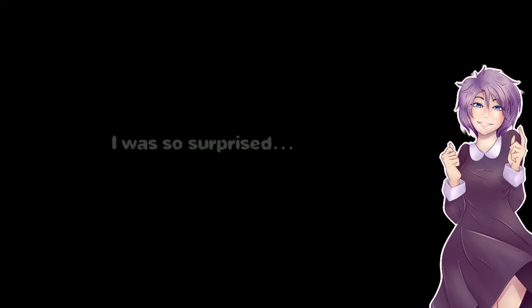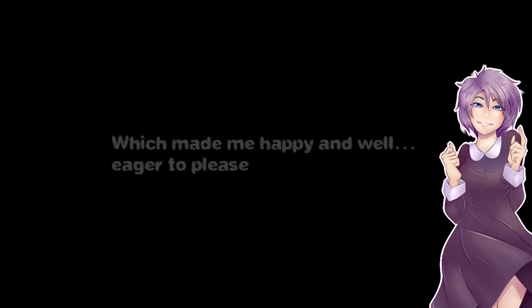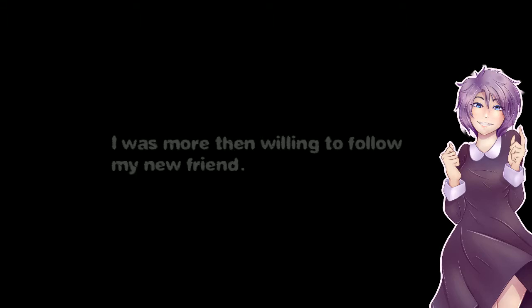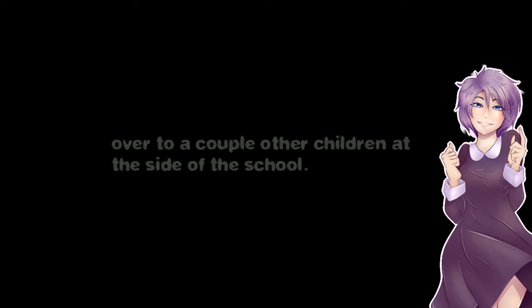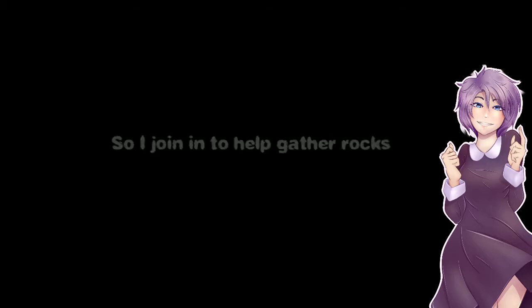I was so surprised. I was new to this school and I felt I was already making friends. Which made me happy and eager to please. I was more than willing to follow my new friend over to a couple other children at the side of the school. Once I got there, they were gathering small rocks for whatever reason. So I joined them and helped gathering rocks.